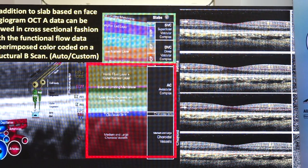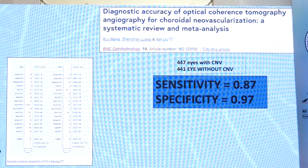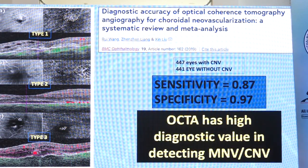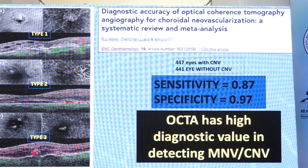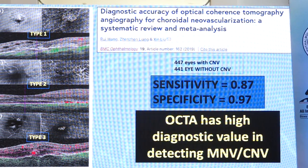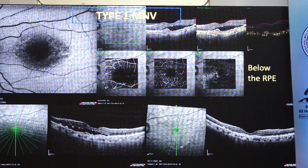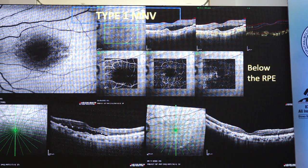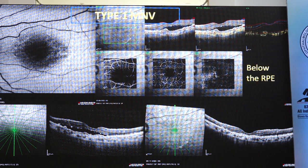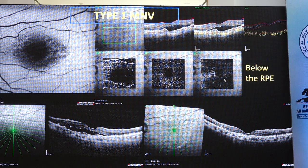OCT angiography has high sensitivity and specificity in detecting the choroidal neovascular membrane. Studies have demonstrated the ability of OCT angiography to clearly visualize all three types of macular neovascularization. This is a type 1 macular neovascularization where you can see the yellow flow below the RPE, and on the slabs you can see this network is present below the RPE.